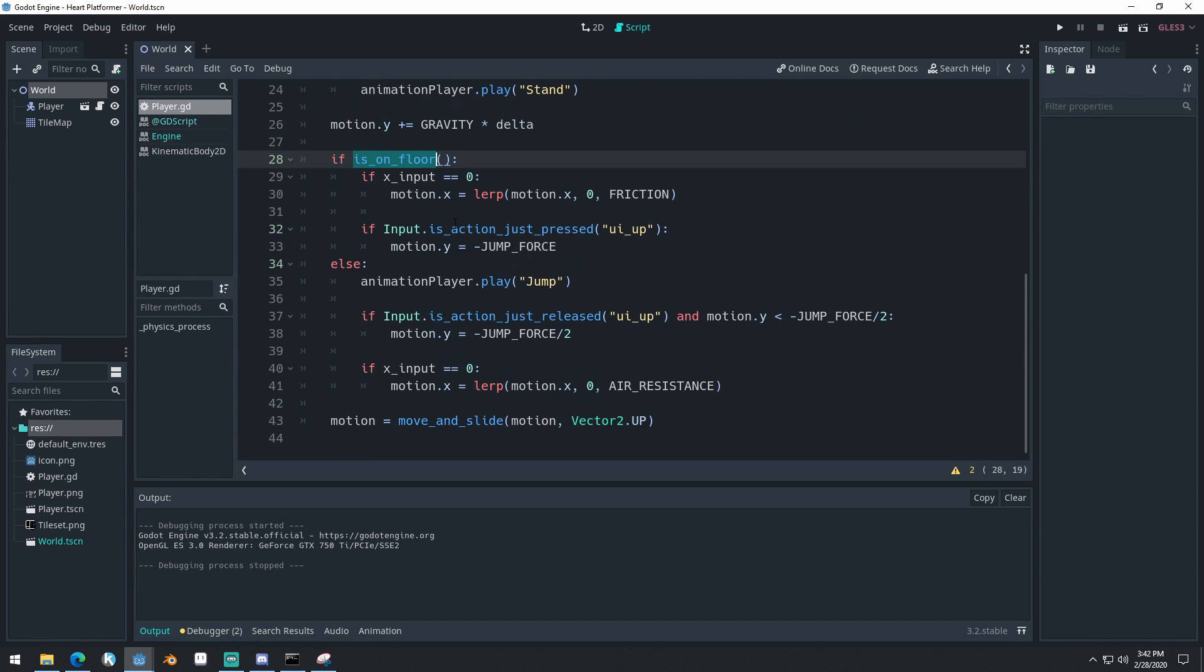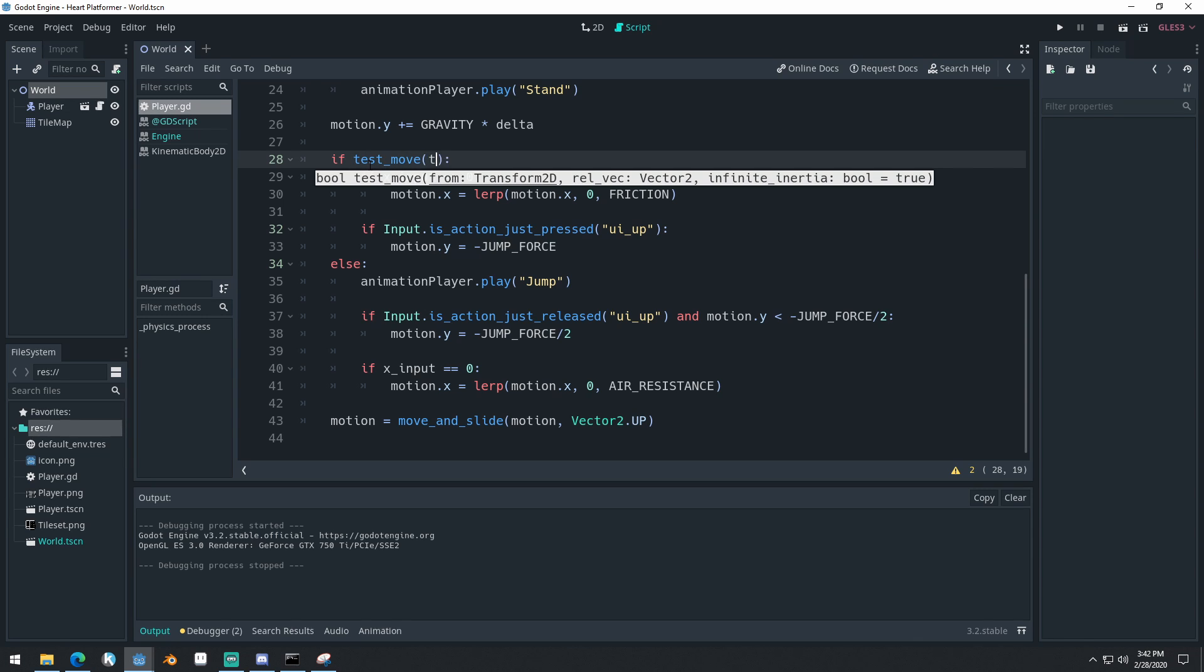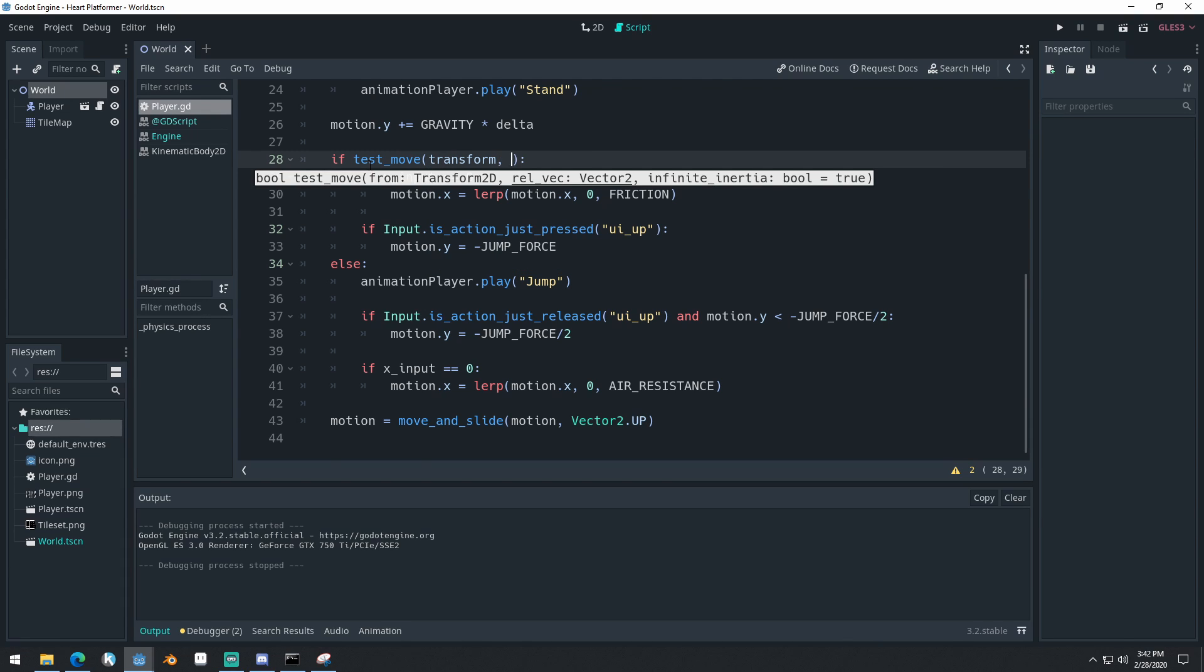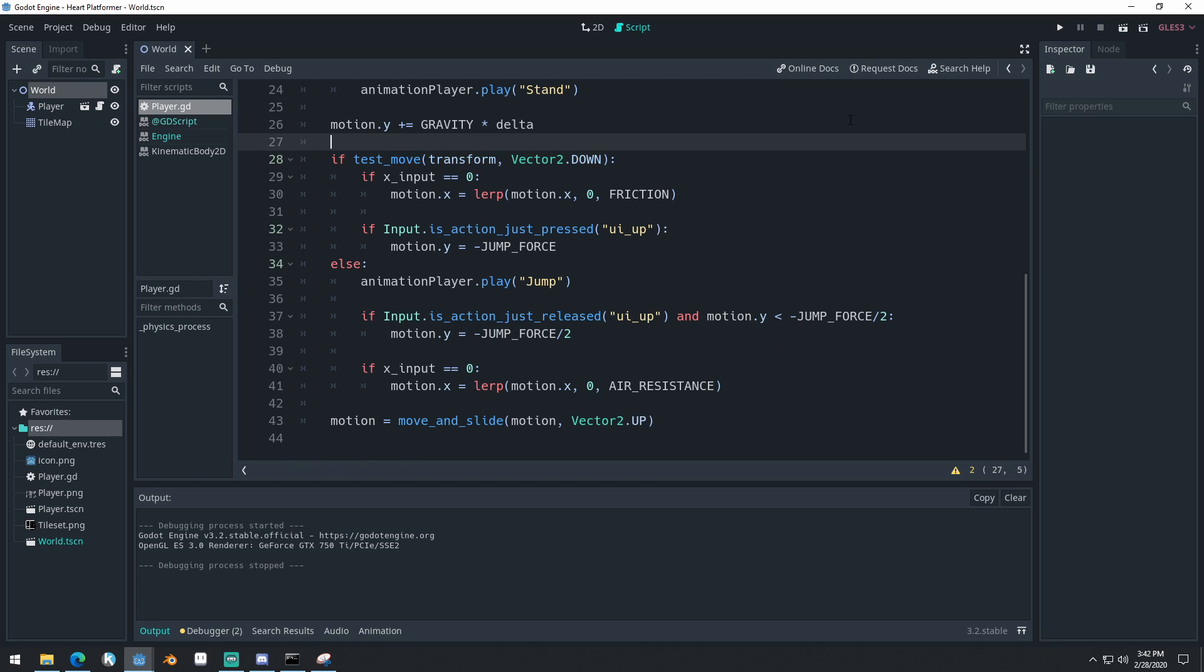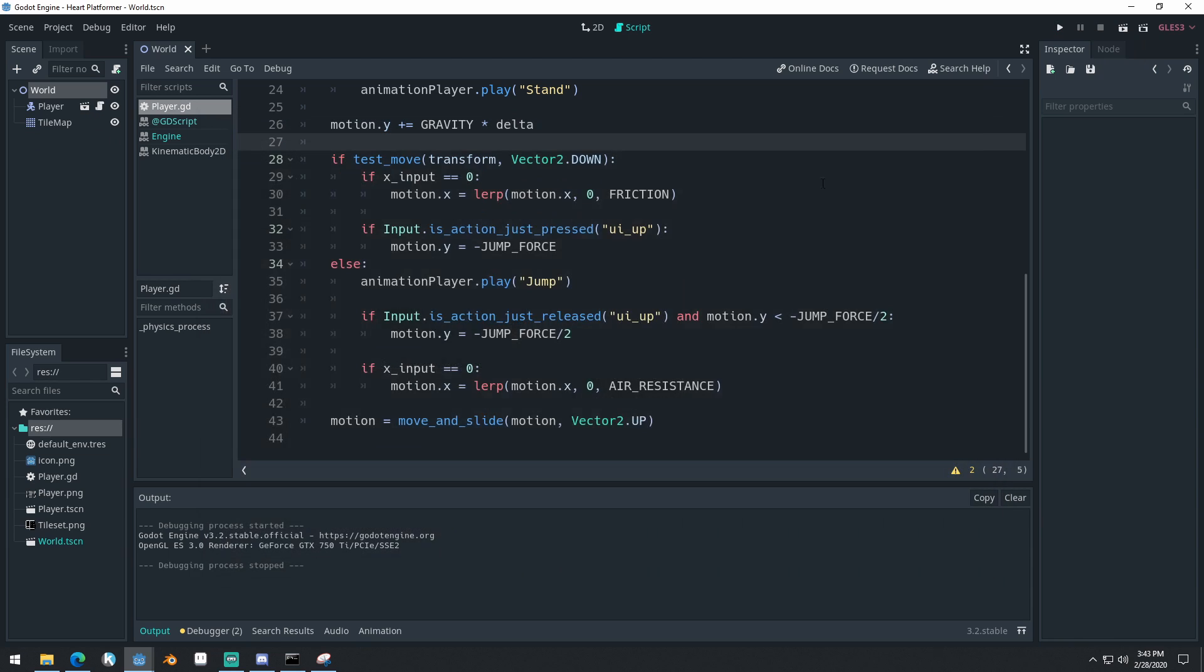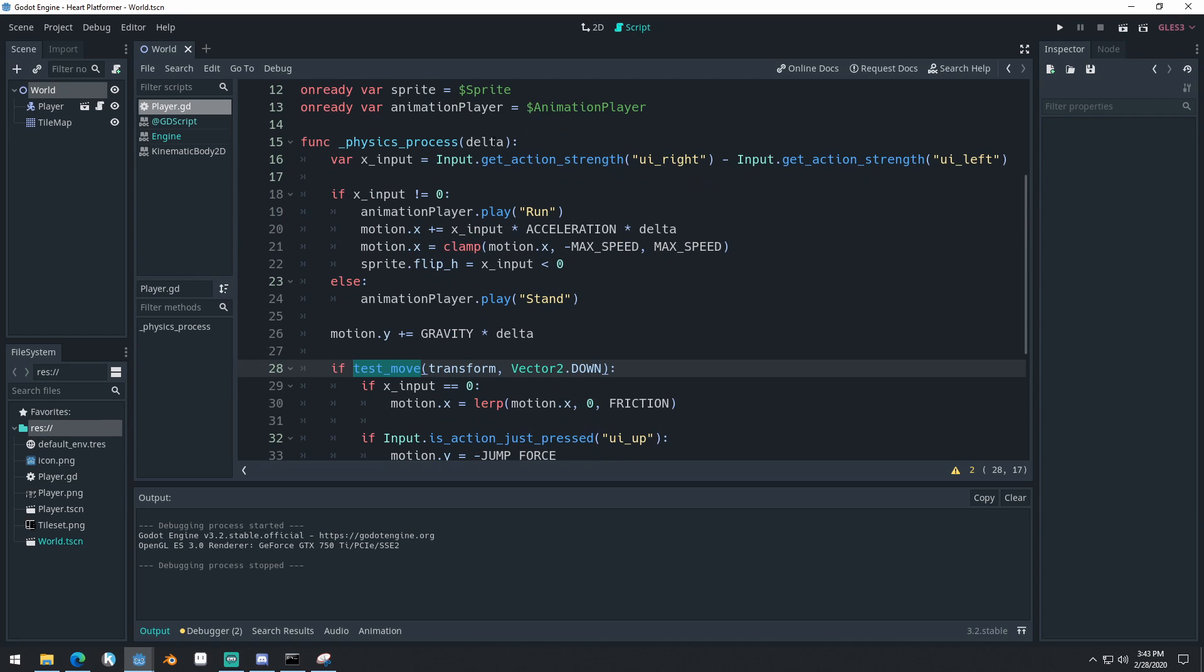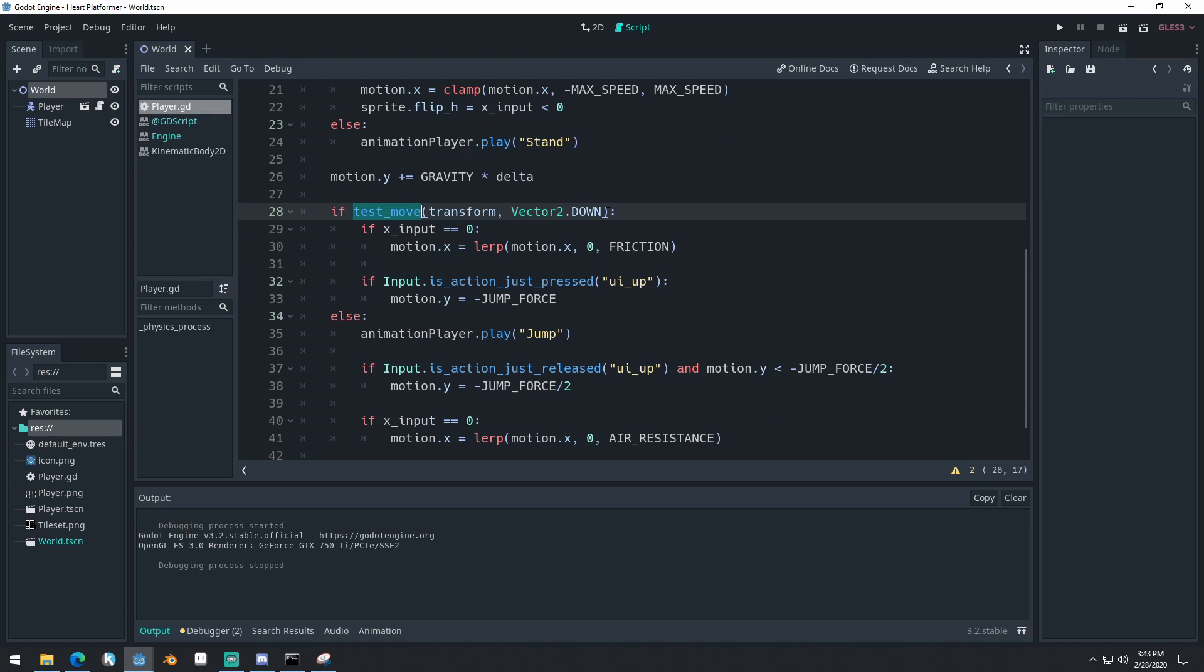So there are a few solutions that I came up with that fix this problem. Number one, you can actually use testMove to check to see if you're on the floor. You could say if testMove, and then it takes a transform, which you can just use your own transform, and then it needs to know where you want to move to. You could say vector2.down like this, right? That will return true if there's something below you, and you can see that solves the problem. However, I don't know that I like this solution because my instincts tell me it's probably not good to call that function every single physics process. I don't really think that's a good solution.